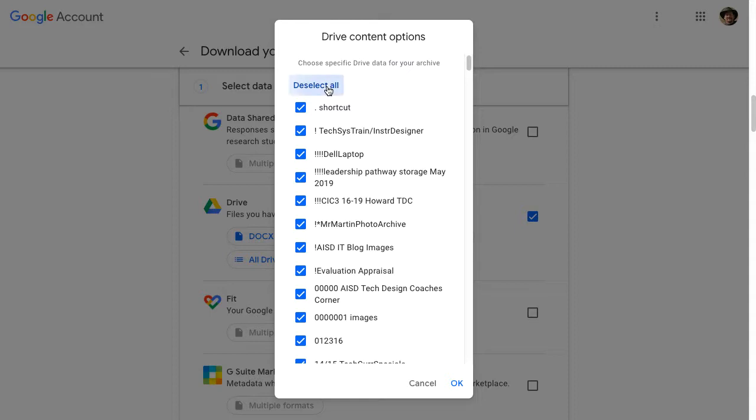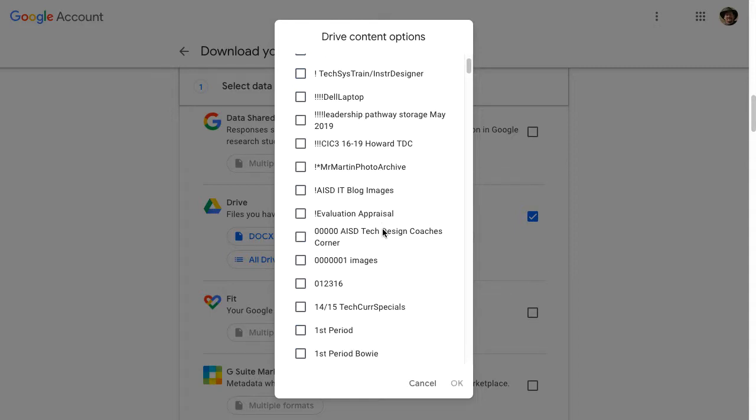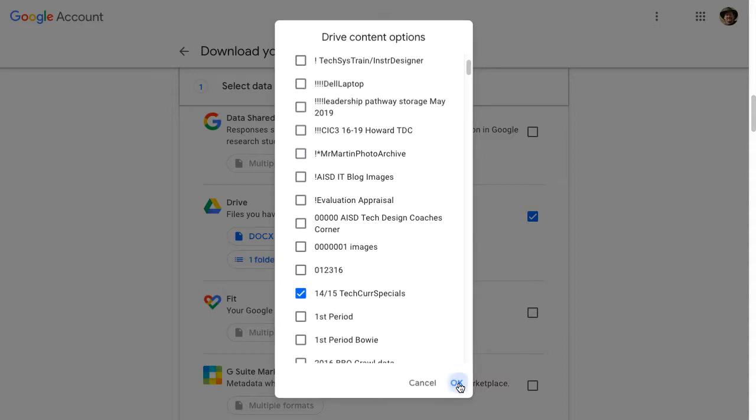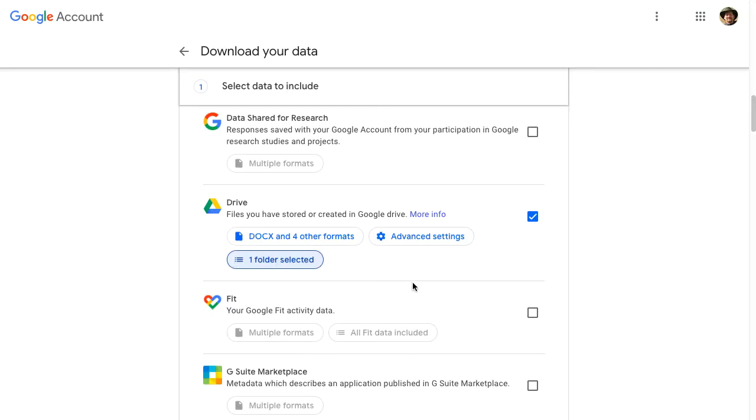For this example, I'm going to deselect all of them. And I'm just going to select this particular folder. And I'm going to click OK. So now I've selected the one folder that I wanted.